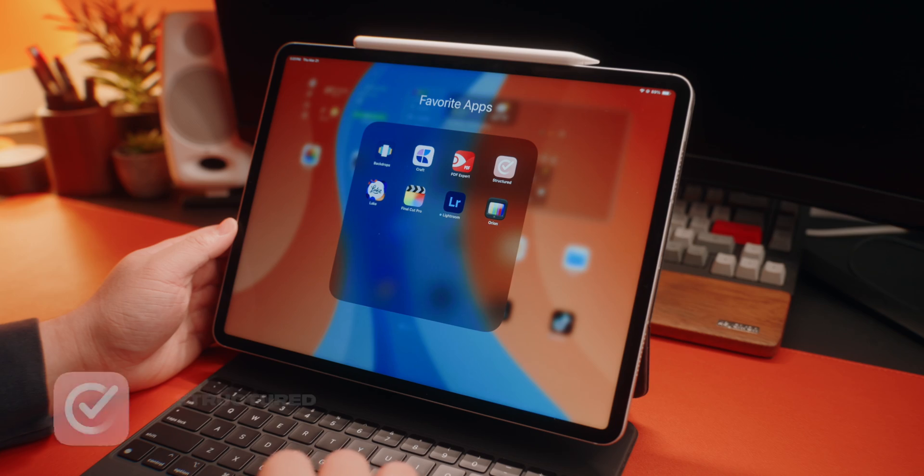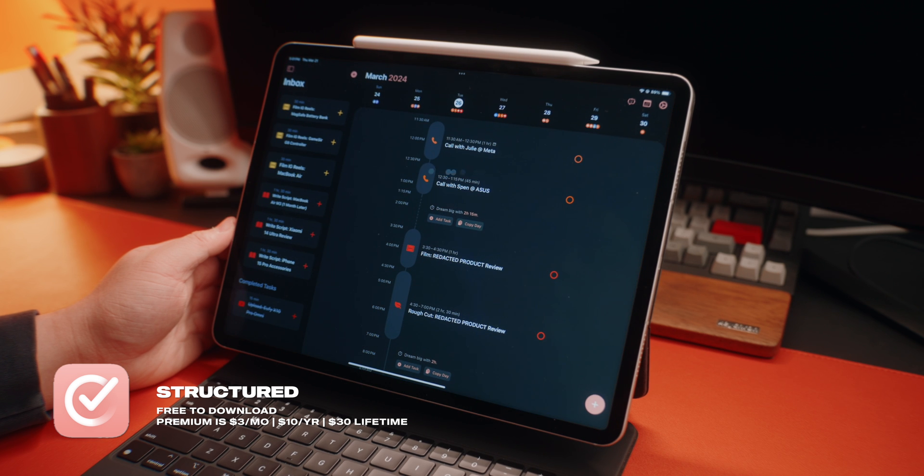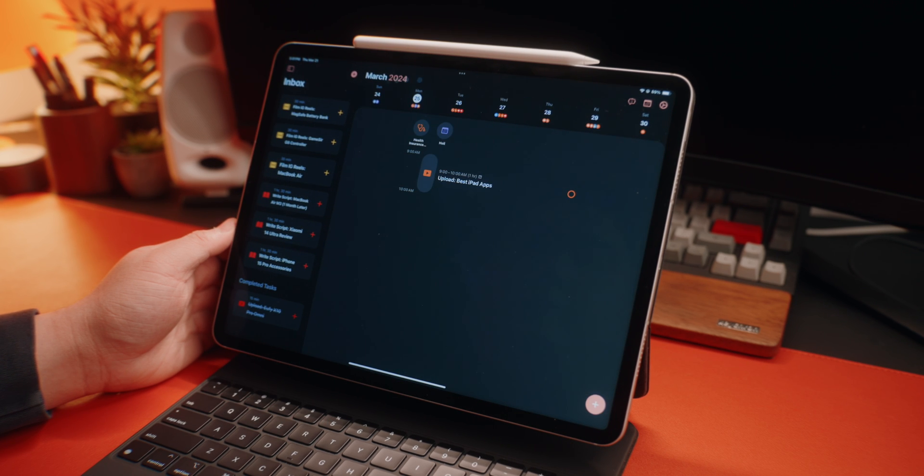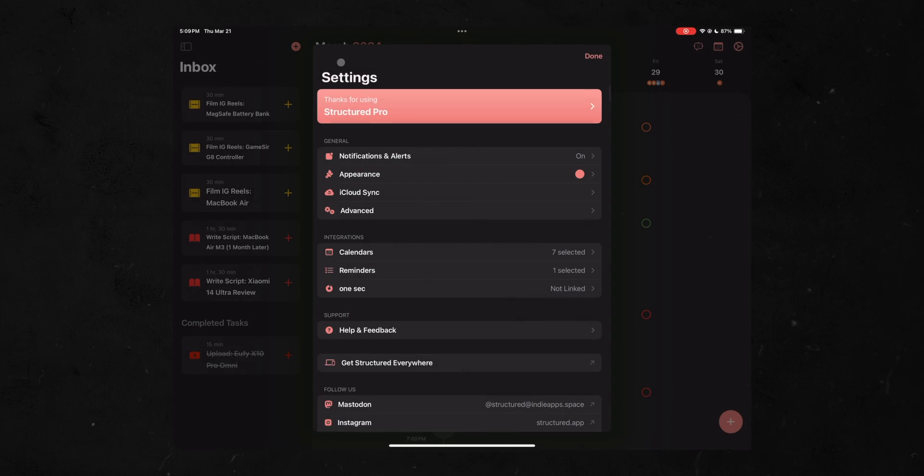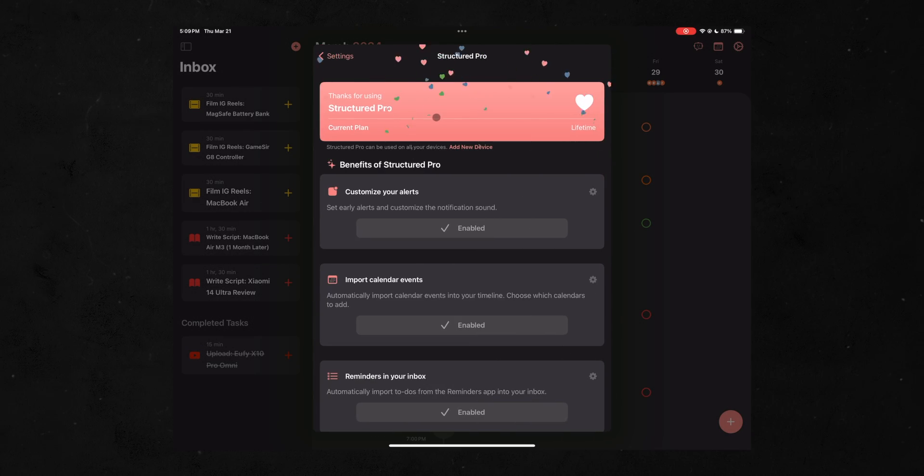Now this next one I want to feature is my go-to calendar slash to-do list app, and it's an app called Structured. Now this can set you back for about $3 a month or $10 a year, which honestly, it's not bad. But what I did do was pay $30 and I have a lifetime license and it works on all my devices, which is awesome.